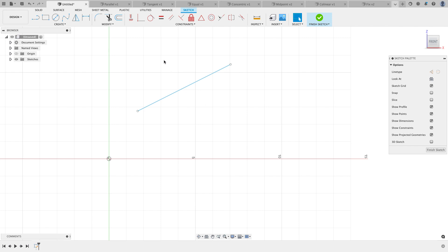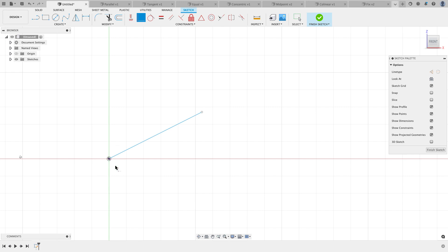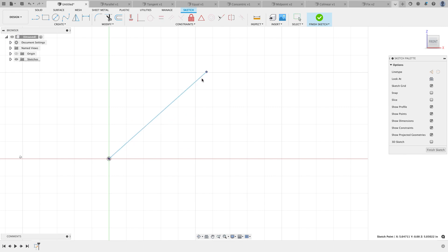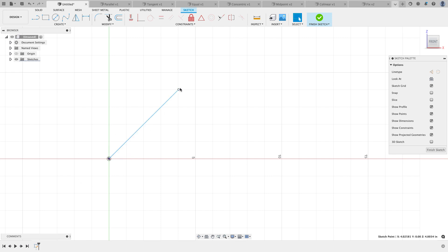The first constraint I'm going to talk about is the Coincident Constraint. Constraints are just geometric relationships between two or more things. The Coincident Constraint takes two things and makes their endpoints common. I'll click on the endpoint of the line and the origin point. The origin point is fixed and can't move, so the thing that can move has to move to the thing that can't. Now I know the line starts at 0, 0, but I still don't know how long it is or what angle it is.